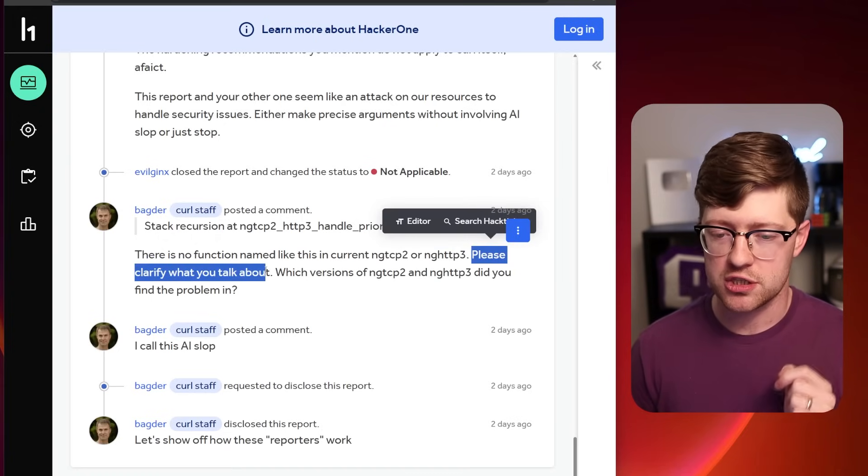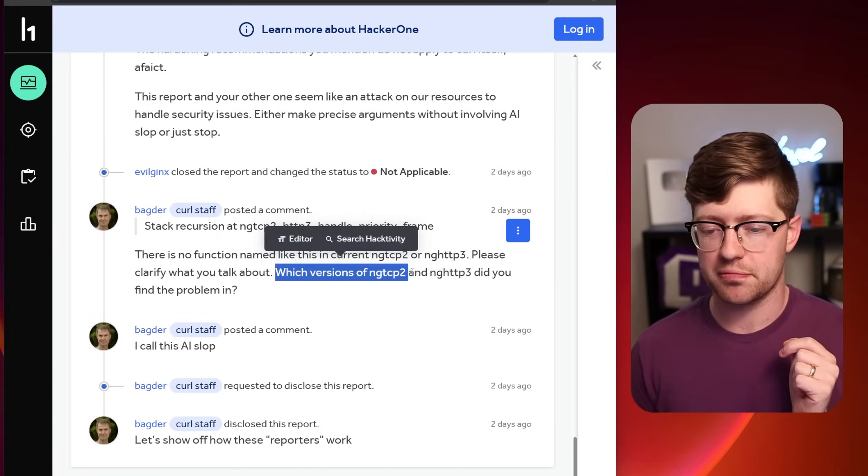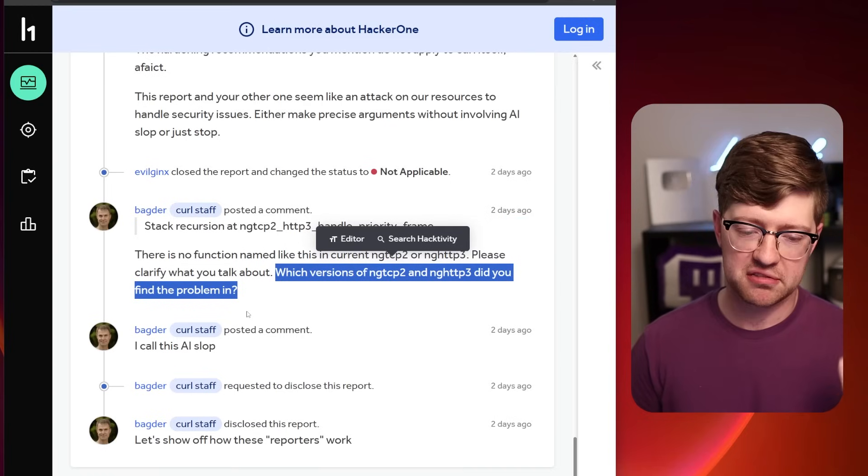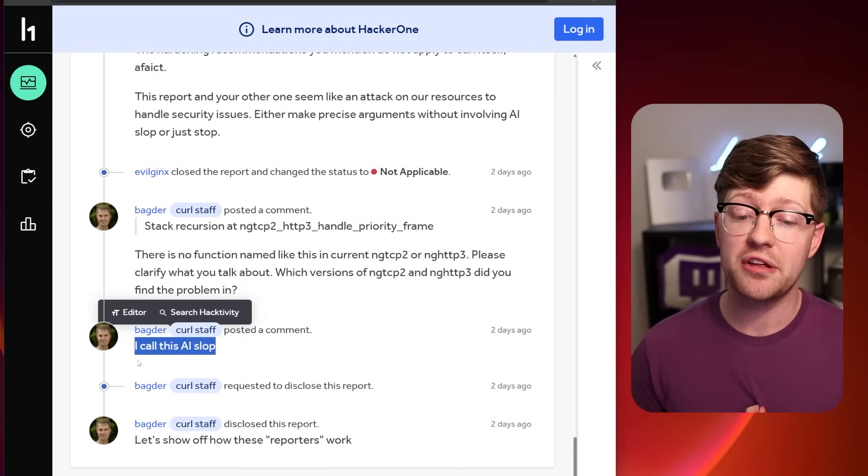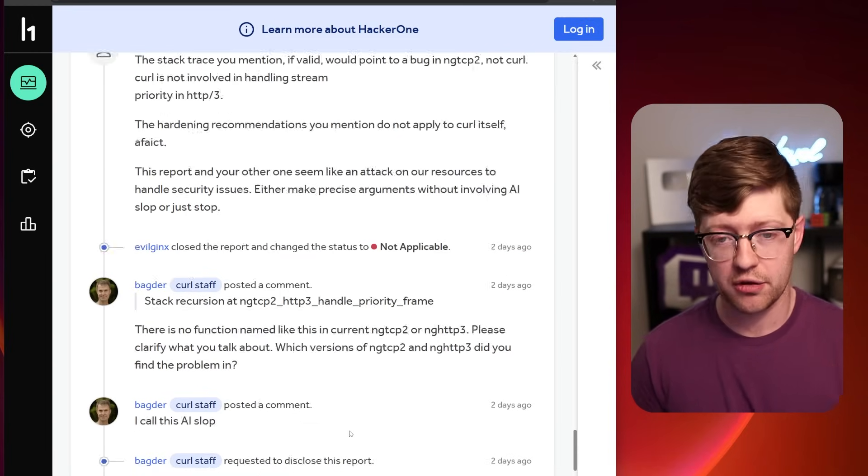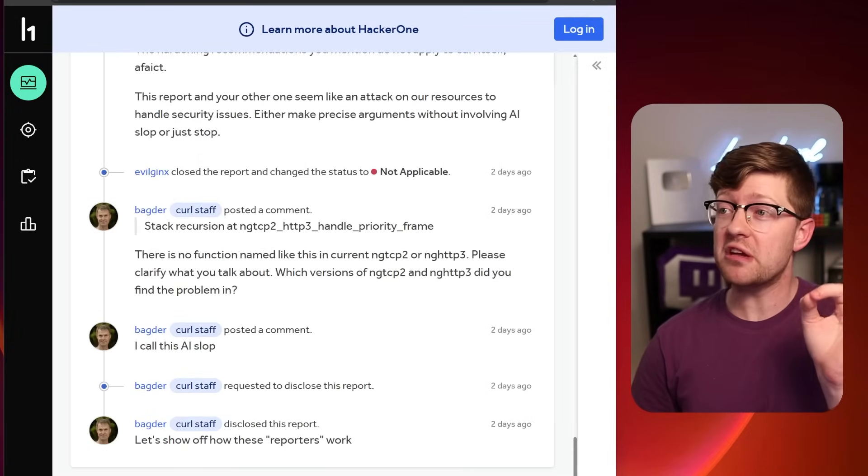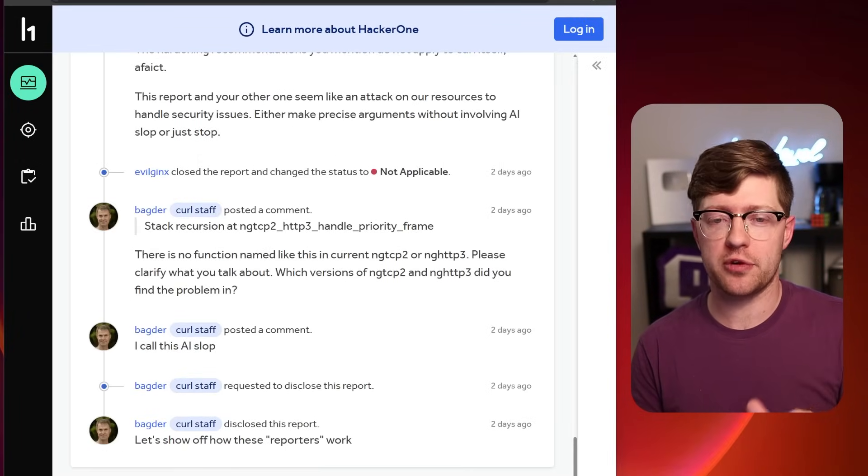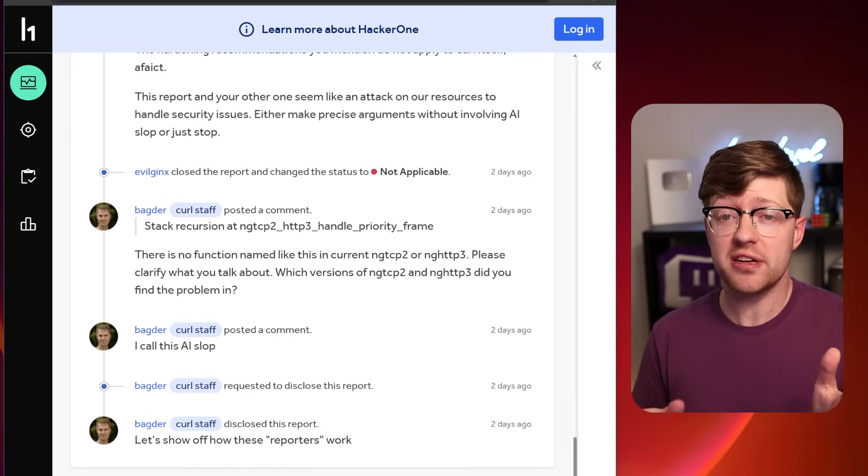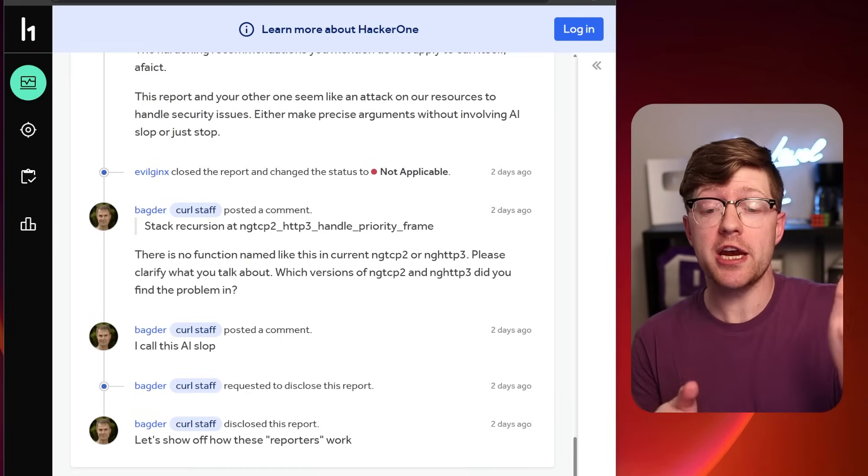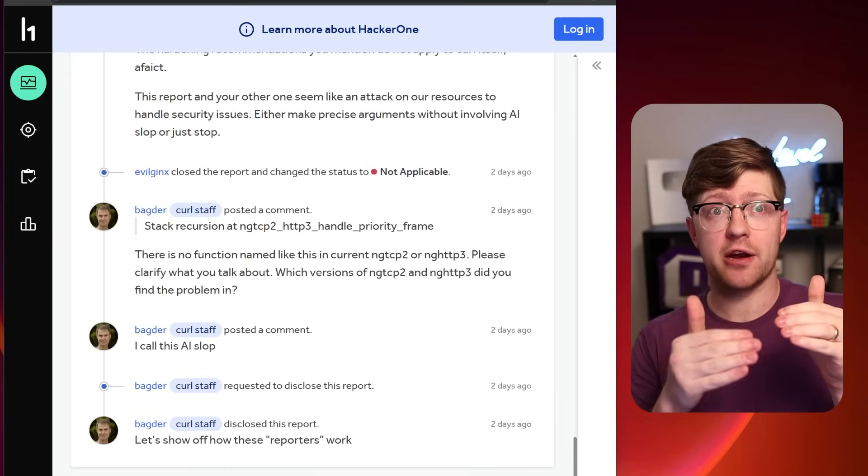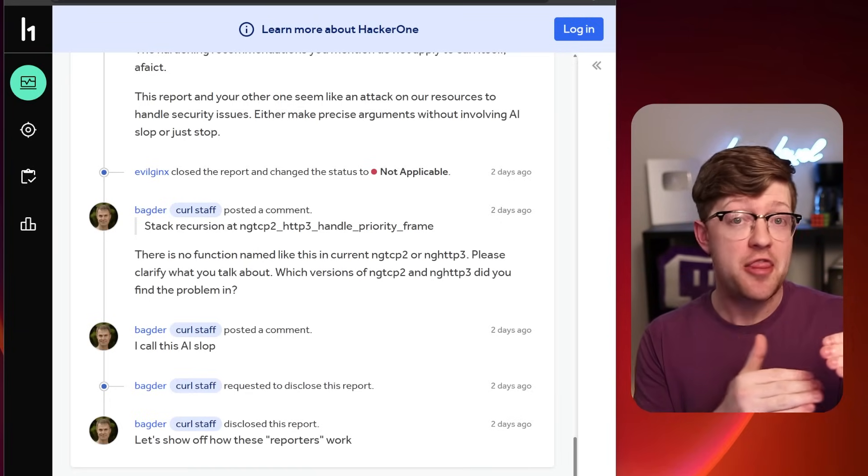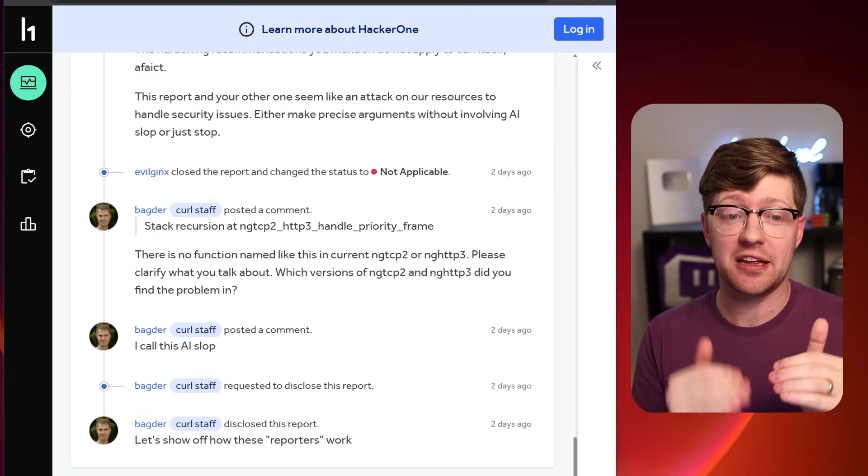There is no function named like this in the current ng-tcp2 or ng-http3. Please clarify what you're talking about, which versions of this library did you find the problem in, etc. I call this AI slop and he closes the ticket. Somebody, be it the researcher themselves, or probably the AI that the researcher is using, hallucinated a function and created a crash report for a stack overflow via recursion in a function that doesn't exist.